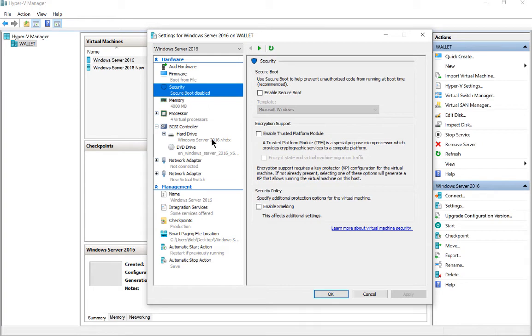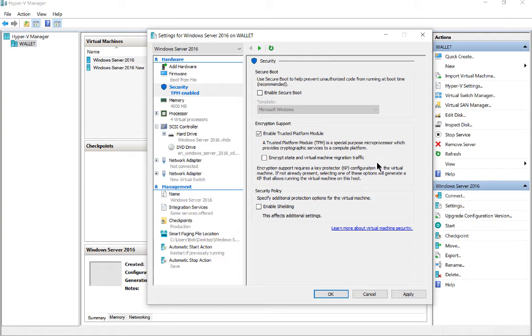From here we can click on Enable Trusted Platform Module. What this does is it creates a virtual trusted platform module, and it does that within the virtual machine itself, and it will then encrypt our virtual machine.